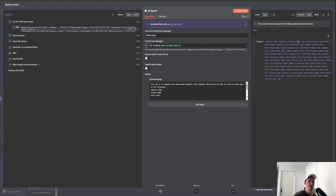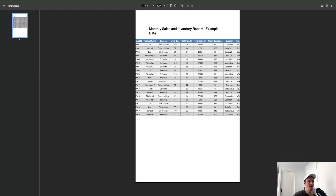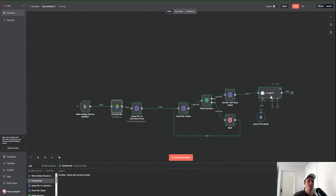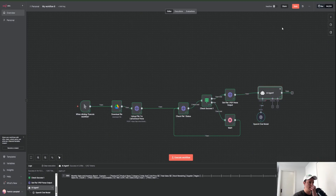We can see it has extracted the data for us — obviously we can prompt it further or add additional steps to make it a bit cleaner. But it has worked: coming to our file we can see the supplier Alpha Inc, the product name Unit J, and units sold 220. Coming back to the output we can see supplier name, product name Unit J, and units sold 220 — so it has extracted that information correctly.